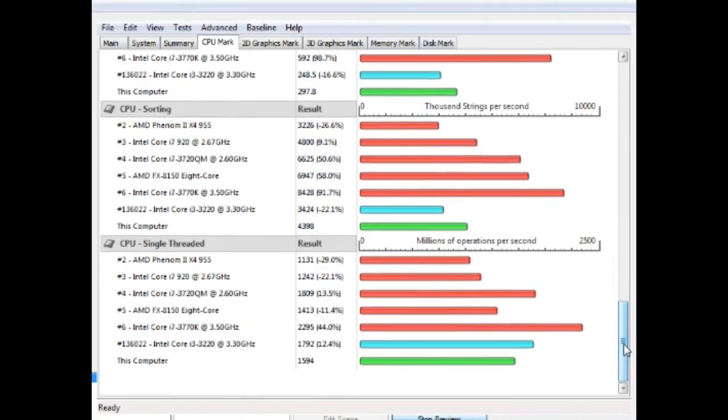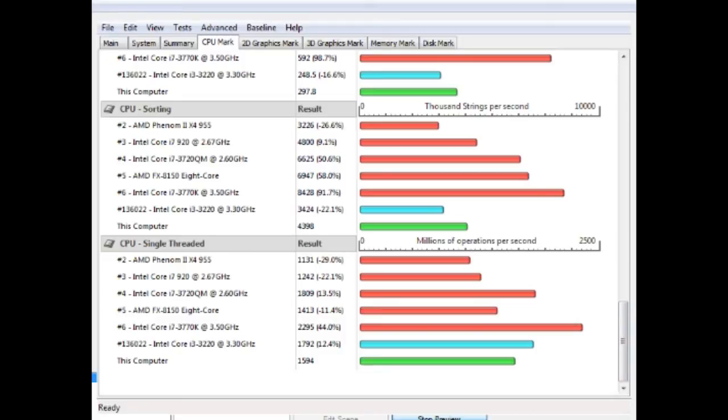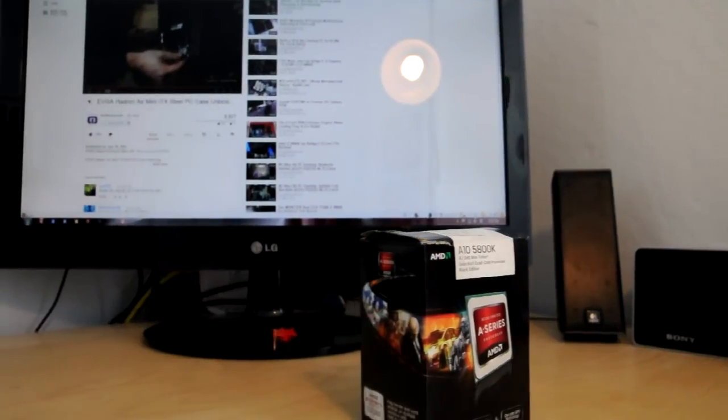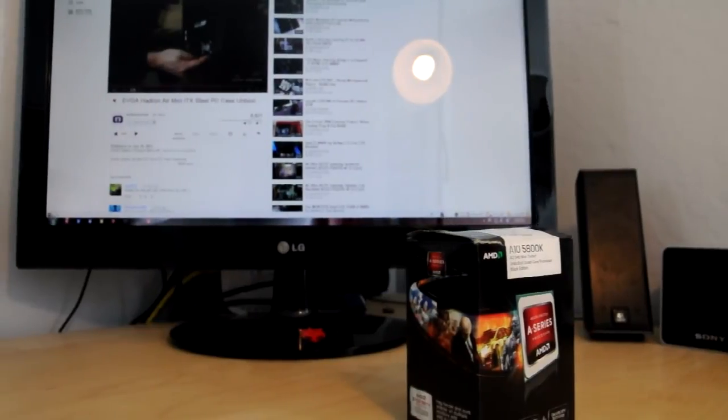Even here you can see the i3 still performs well in single threaded performance, but it's missing at least a couple cores and for current and next-gen gaming, I'd rather have the additional cores over high single threaded performance.